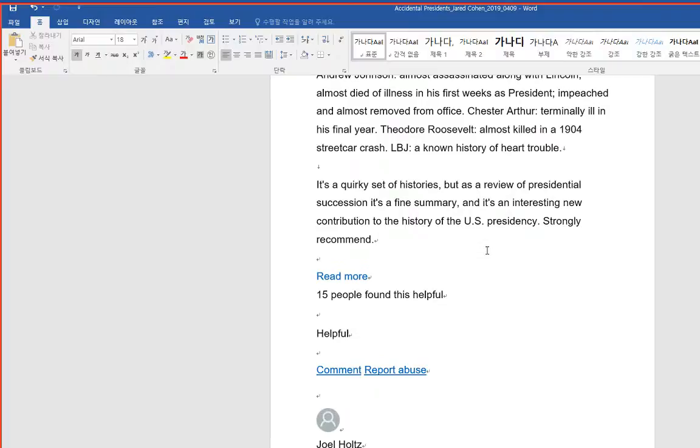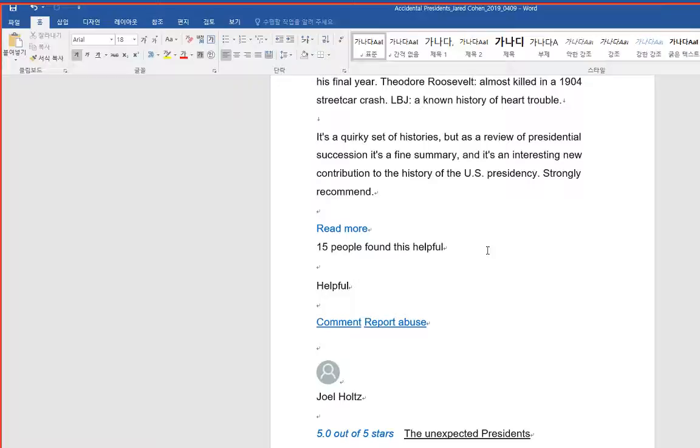It's a quirky set of histories, but as a review of presidential succession, it's a fine summary, and it's an interesting new contribution to the history of the U.S. presidency. Strongly recommend.